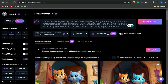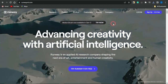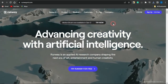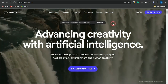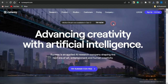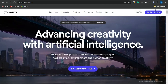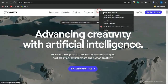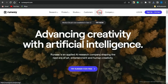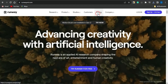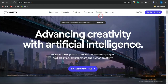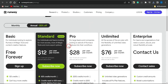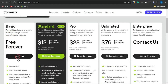The next step is to head on to RunwayML.com. This is an amazing platform we can use to animate our images and convert them into video. The cool thing is that this platform is absolutely free. If you click on the pricing structure, you'll see there is a free plan available, as well as other paid plans for this particular AI tool. You can sign up for the basic account, which is free forever.